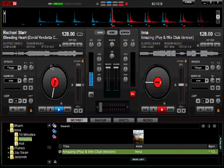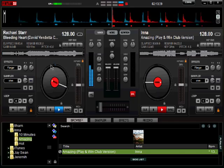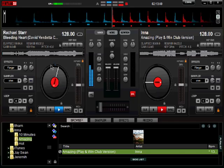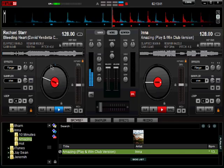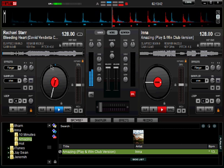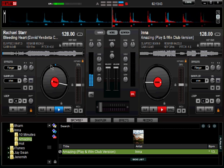Step seven: play your first song. The song is now starting to play. Our goal, of course, is to transition nicely into the next song.